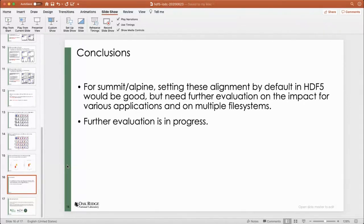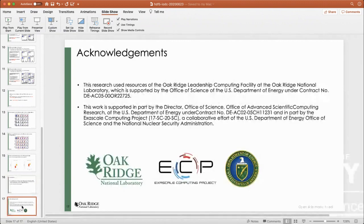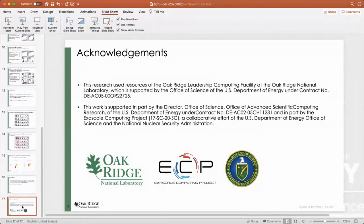We are seeking the opportunity to conduct similar experiments and real application verification on other supercomputer file systems to see if we can obtain better HDF5 performance there. Further evaluation is in progress. For this piece of work, we want to thank OLCF for their supercomputer resources, the ECP project, and the support from Lawrence Berkeley Lab with specific DOE funding. Thank you everyone.